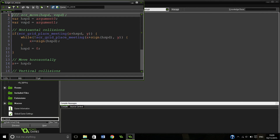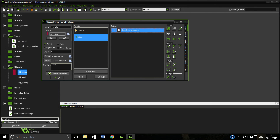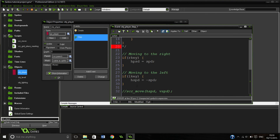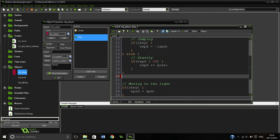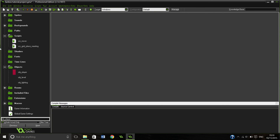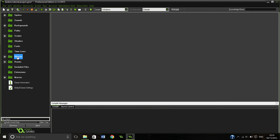That is our script grid place meeting. If we go back into our move script we shouldn't have any issues anymore, and we can go back into our player step and remove the placeholder. In the next video we'll be making our level so we can test all of this, and we'll have a fully working sandbox to build on. I hope you enjoyed this video — remember to like, subscribe, and tell your mates. I will talk to you later.